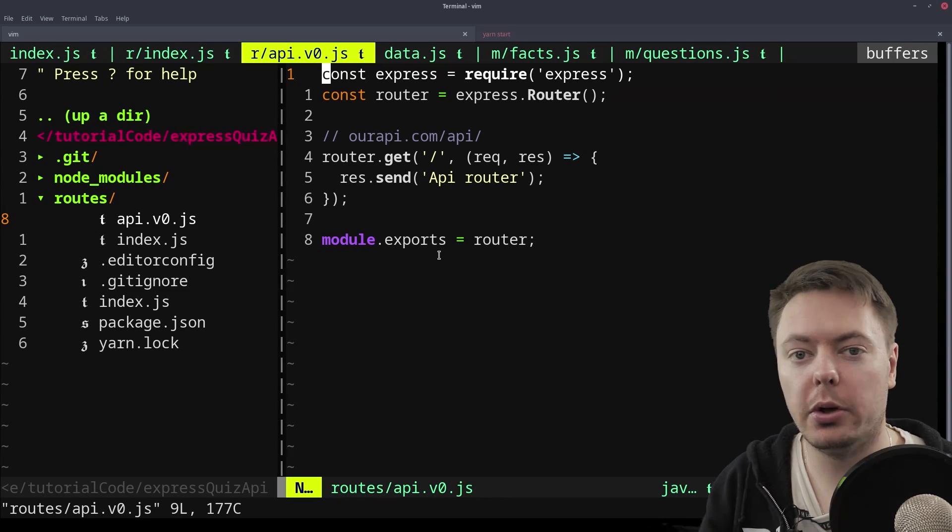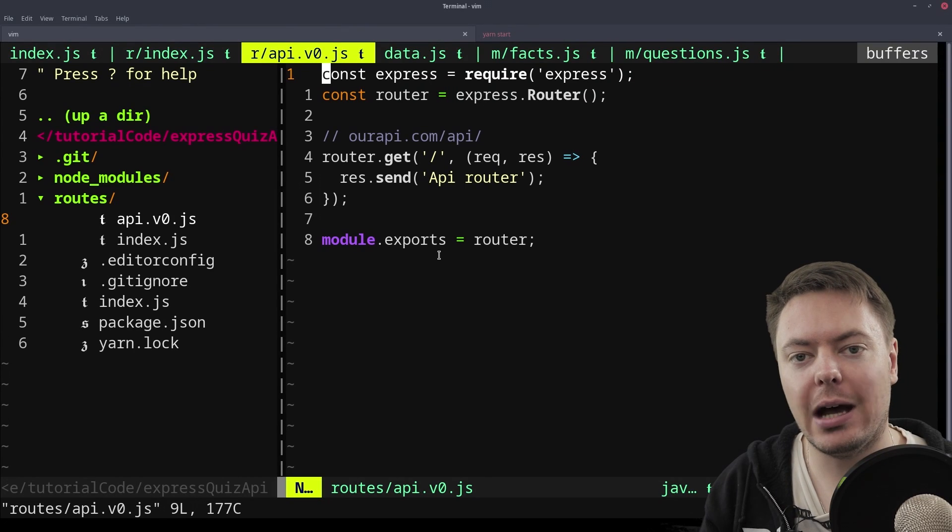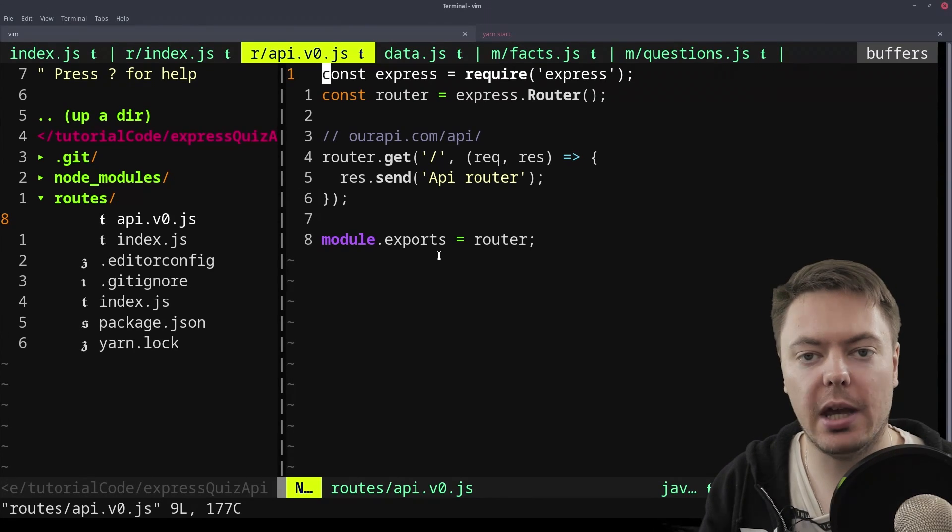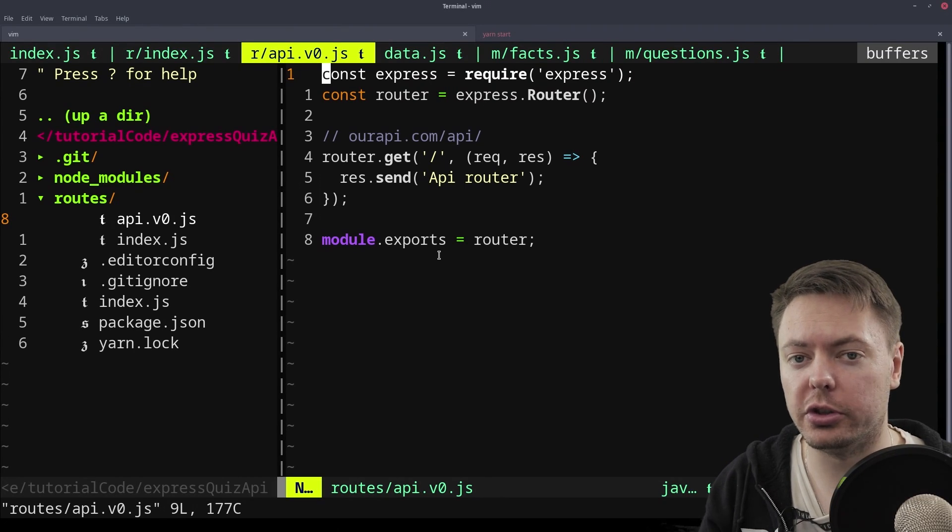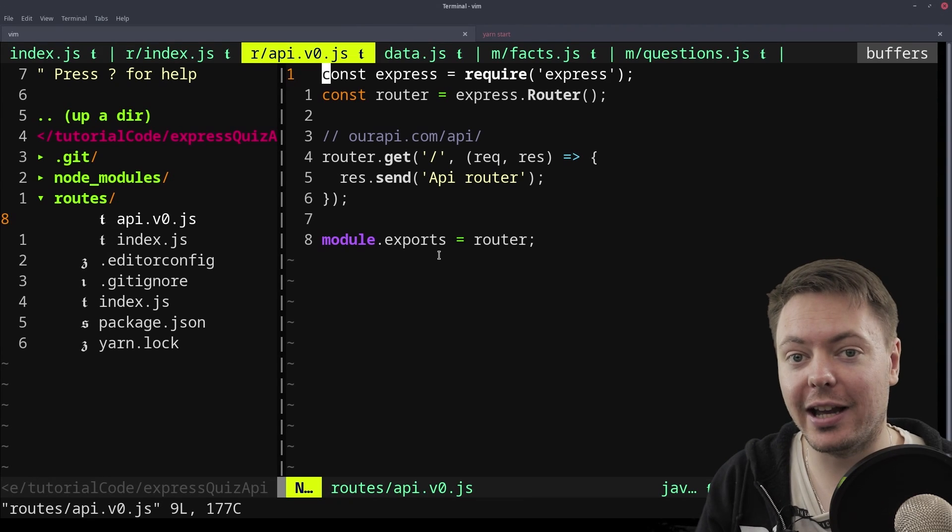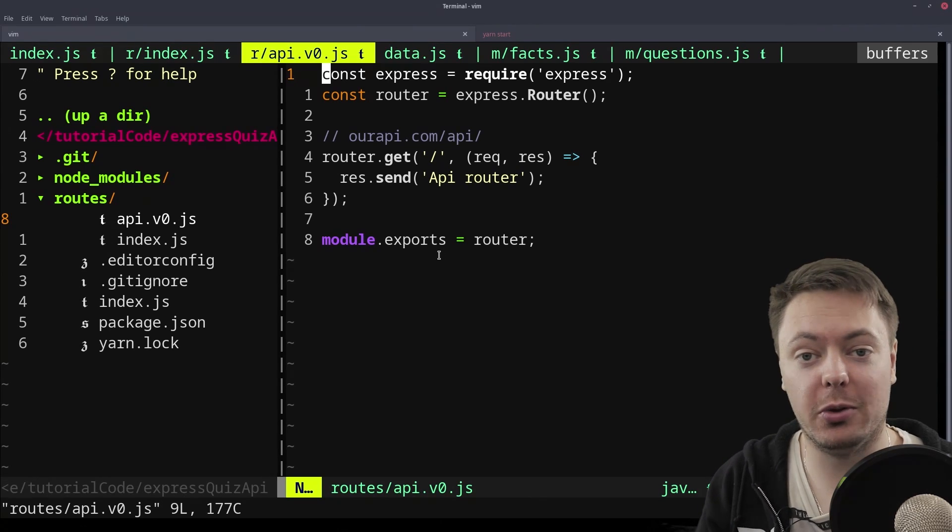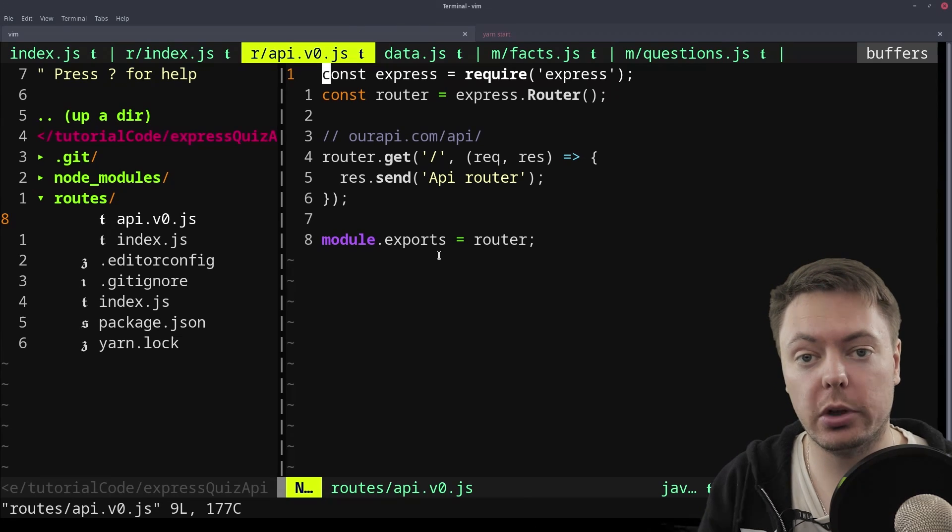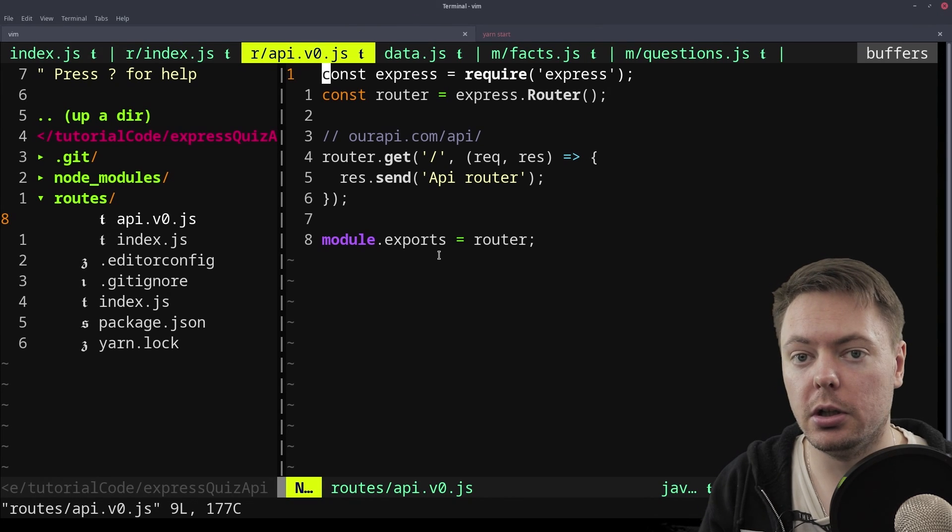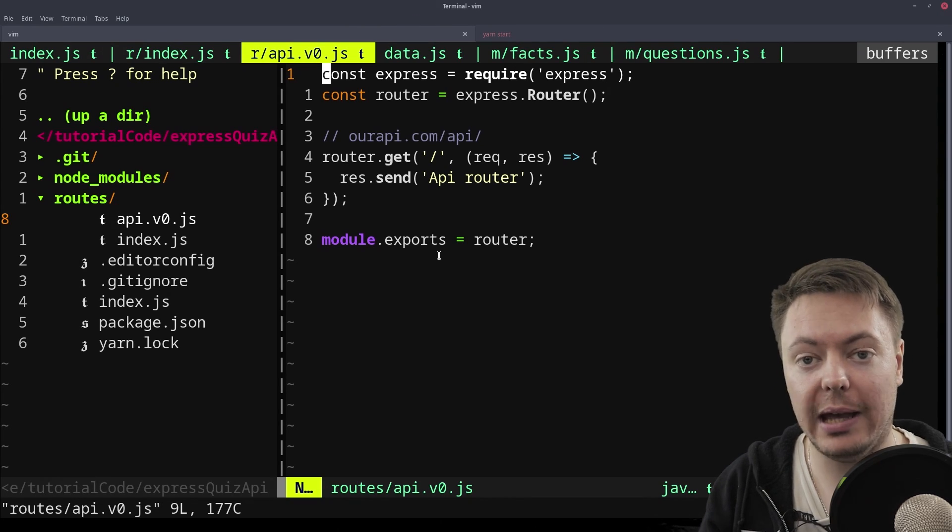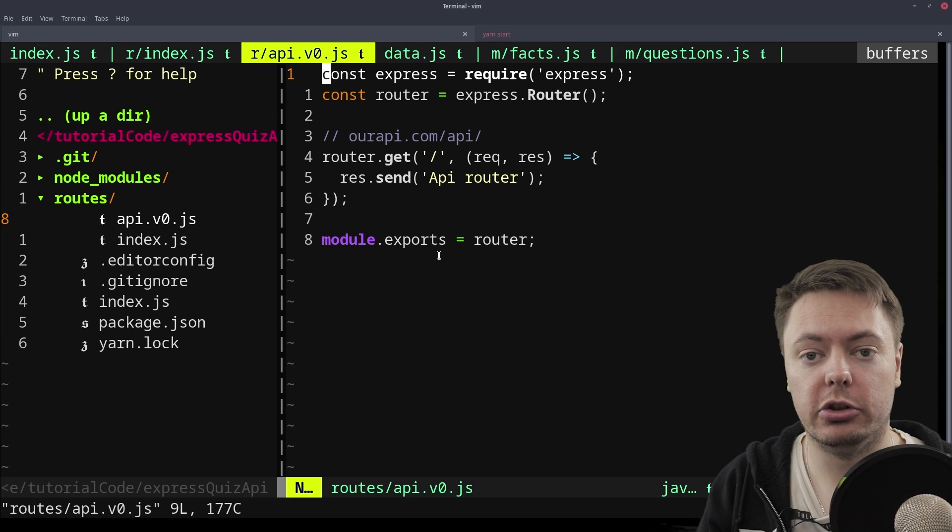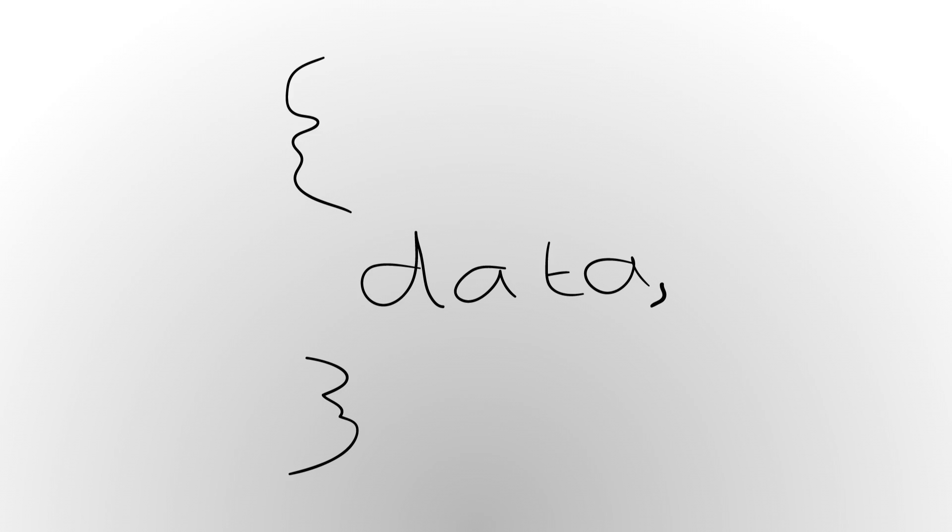In the previous part we looked at how to split out the API routes using Express Router. But we're still not looking at the specifics of our API, which is the API for our quiz app. So we're going to start building out the actual API that we need. To do that we're going to need some data.